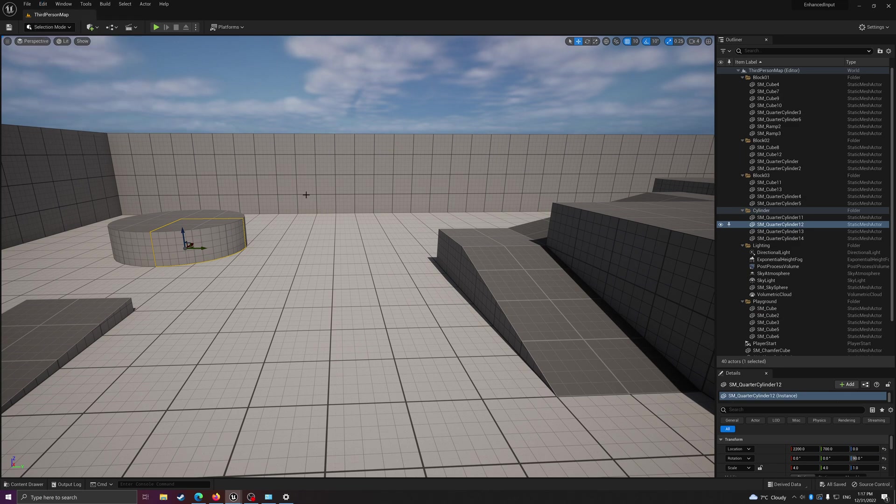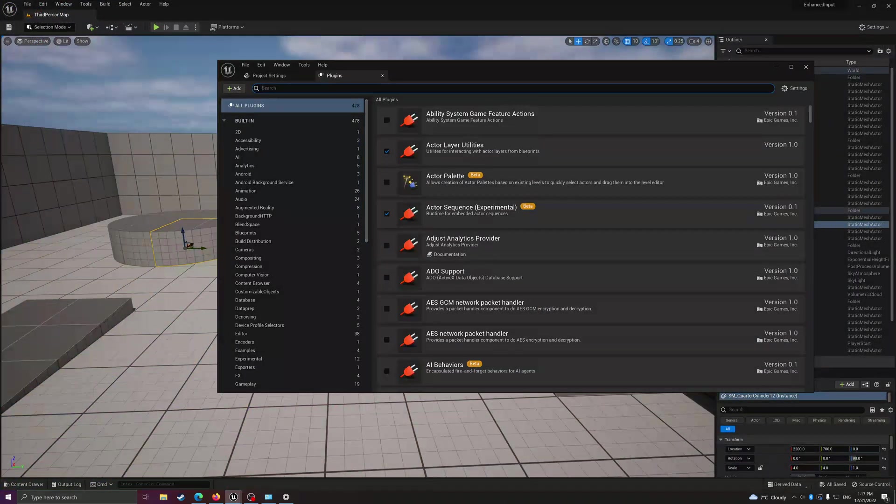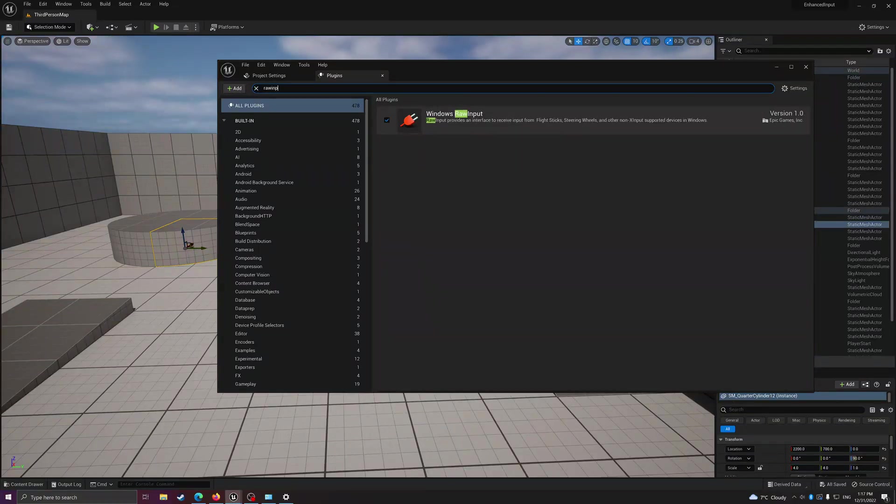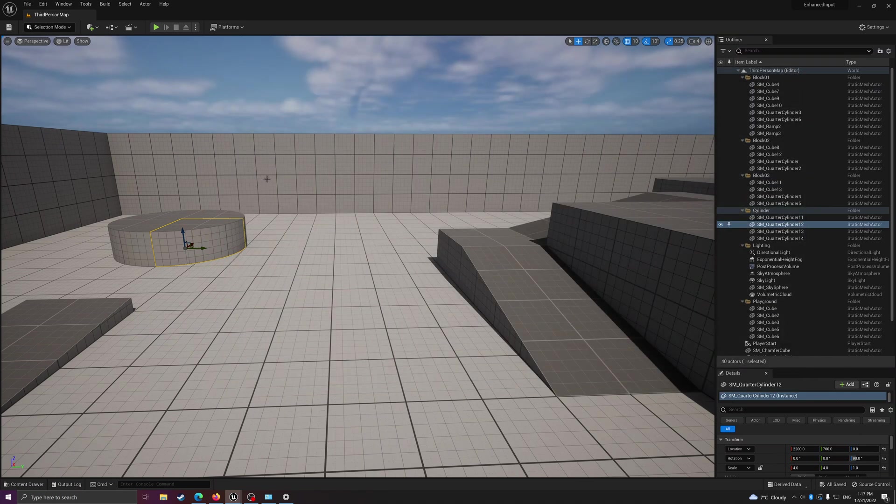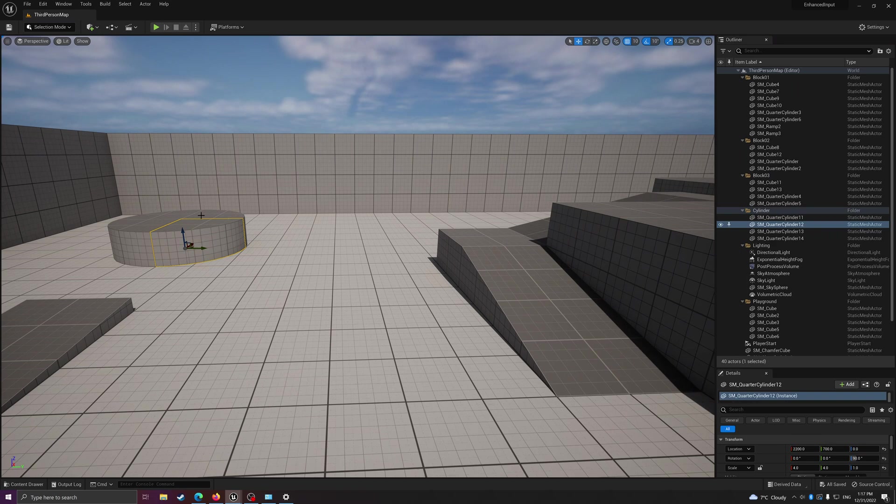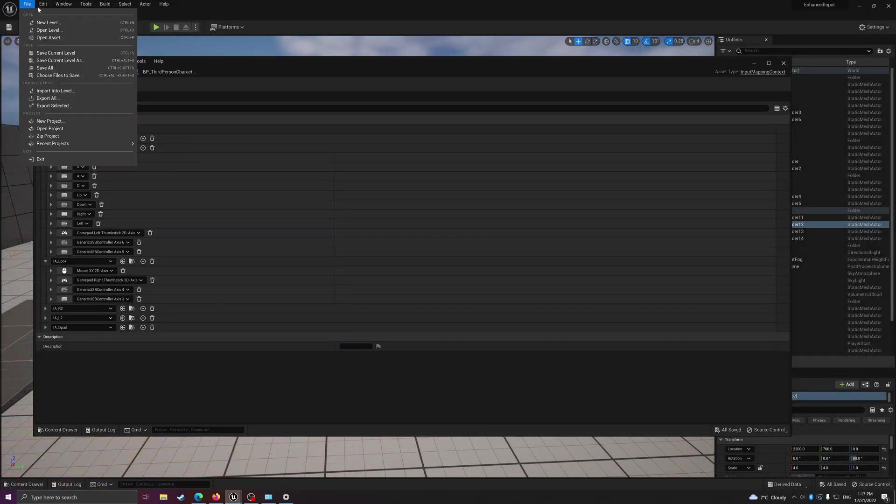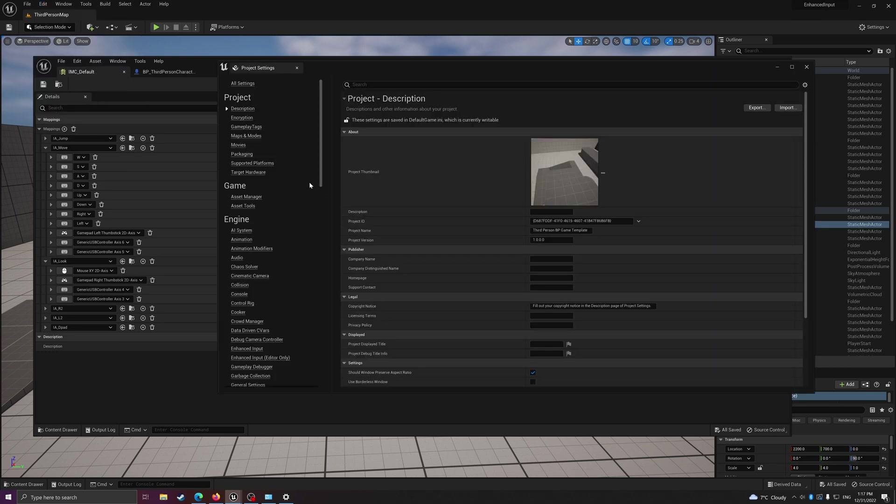First thing first, we need to go to the plugins and then enable raw input. It's just called Windows raw input here. Turn it on, restart - the usual stuff.